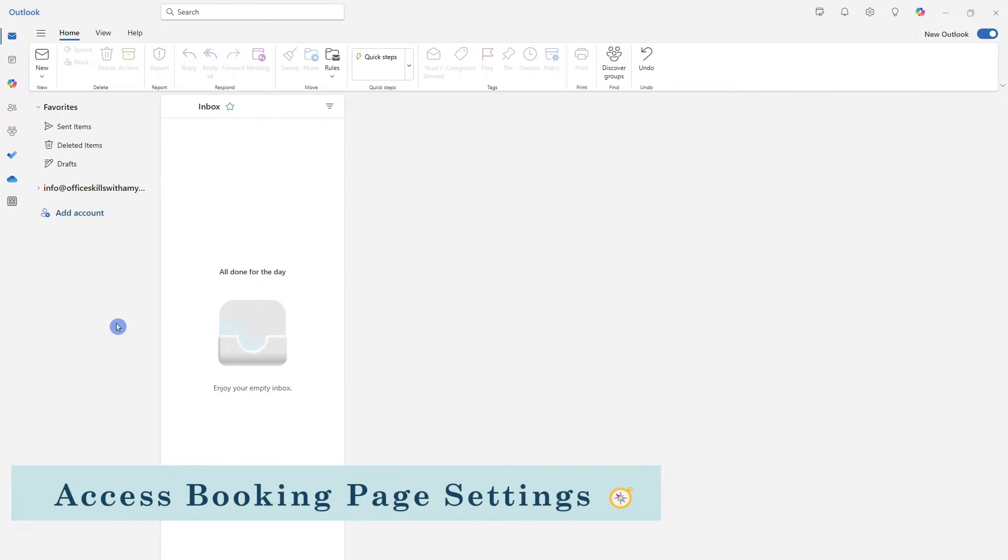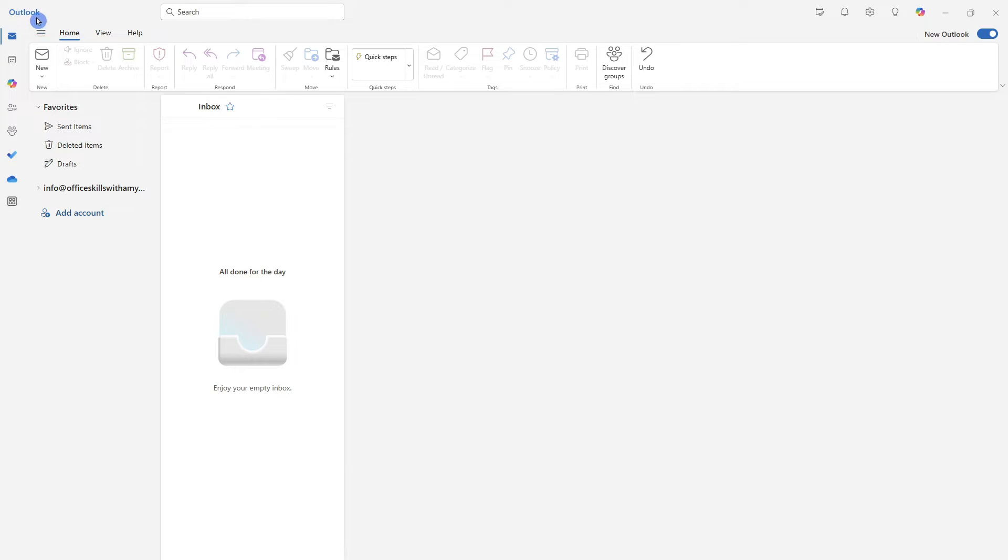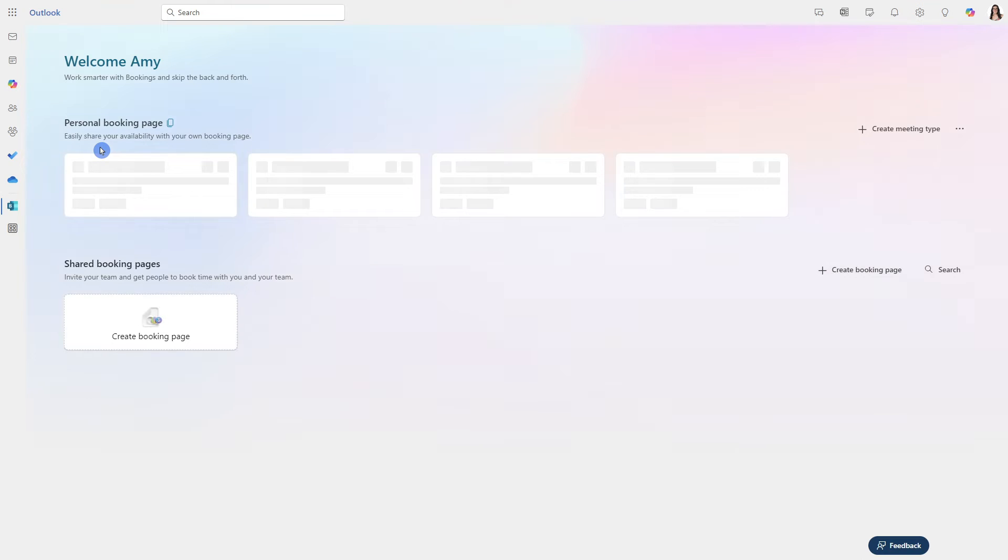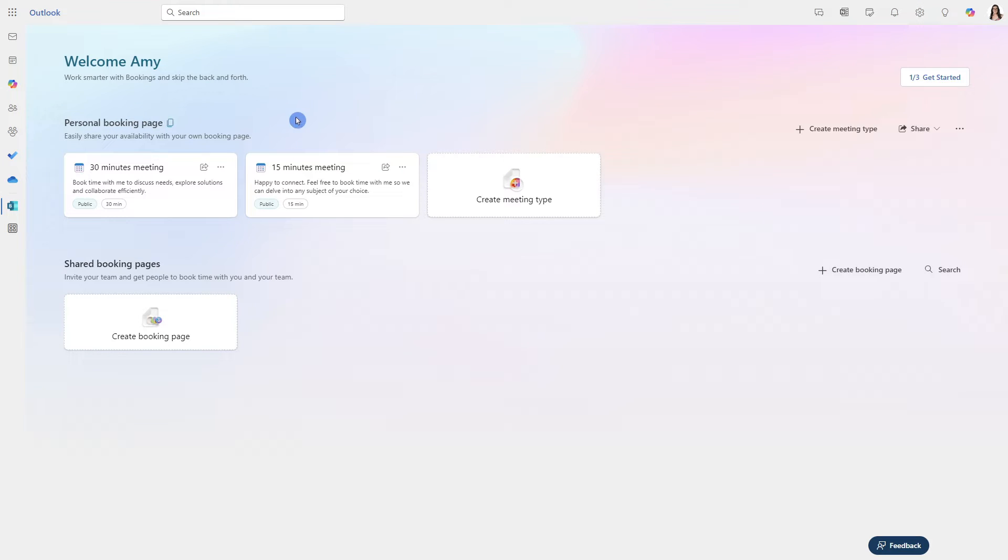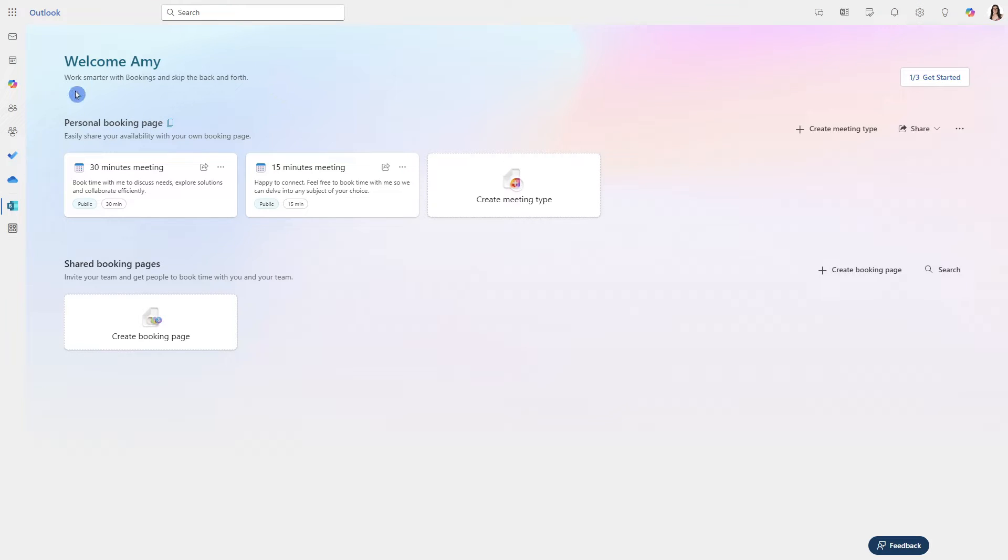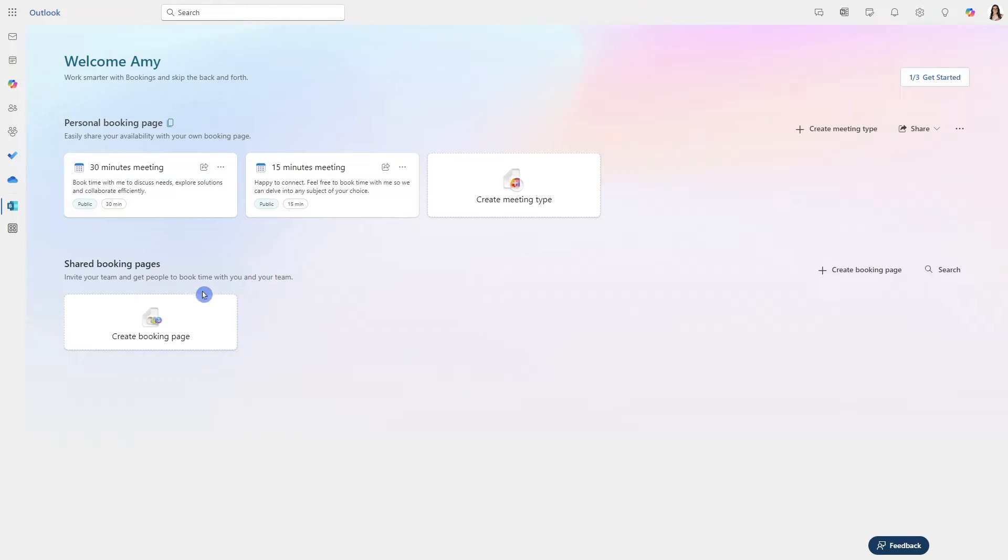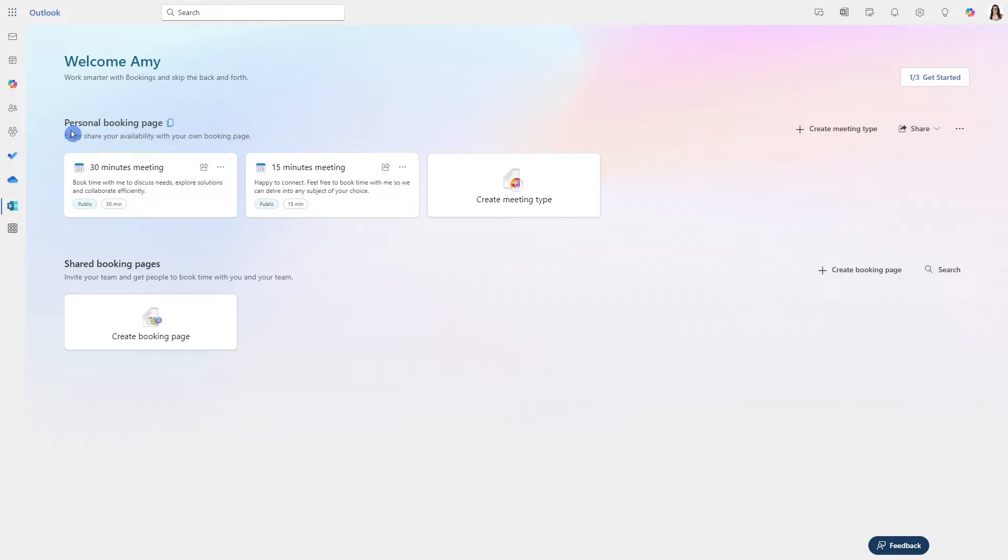To navigate to the booking page, we can open up Outlook and then select more apps. From here, we can locate bookings and this will take us to our main booking page where we can manage our personal bookings as well as our shared bookings. For the purpose of this video, we are going to focus just on the personal booking page.